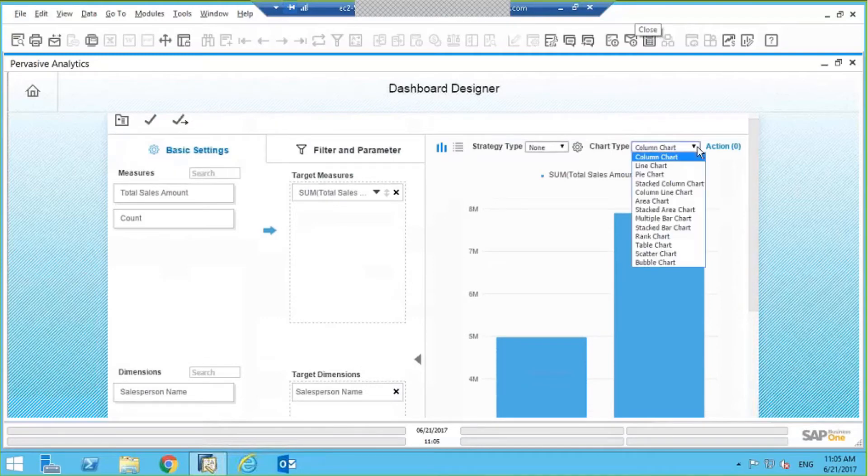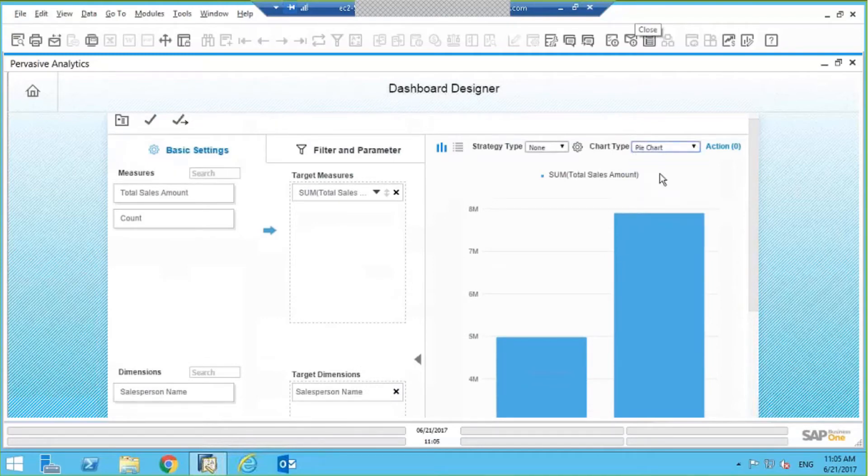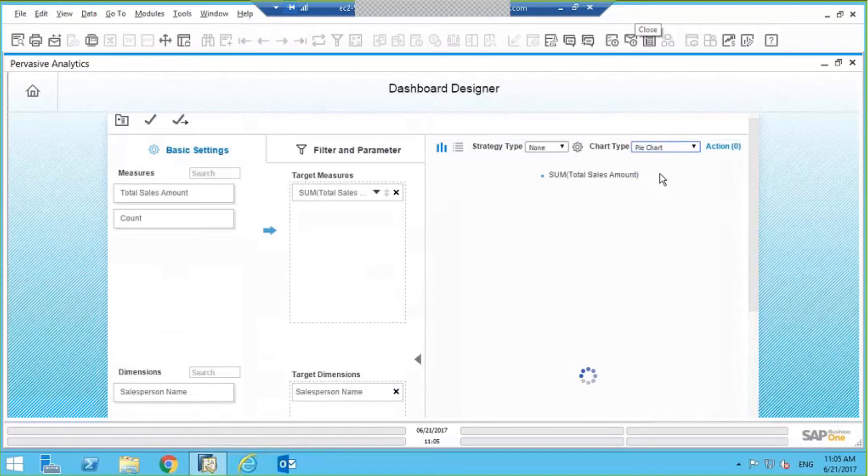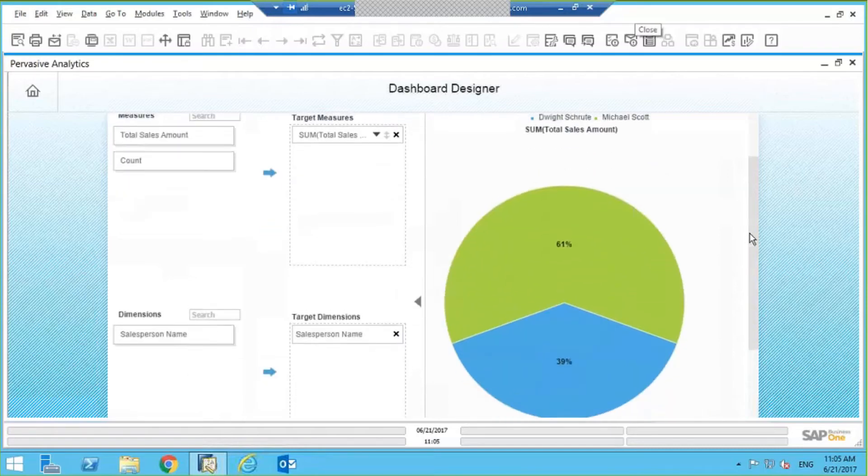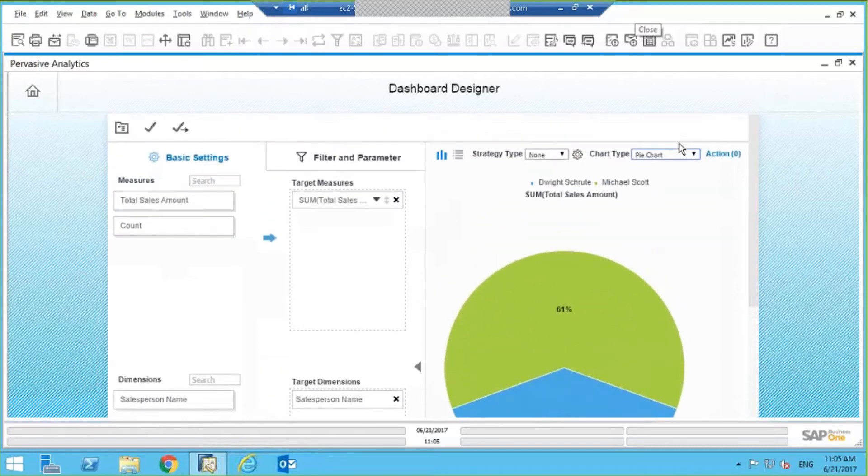It doesn't have to be a bar chart. It could be a line chart, a pie chart, for example. In this case, I want it to be a bar chart.